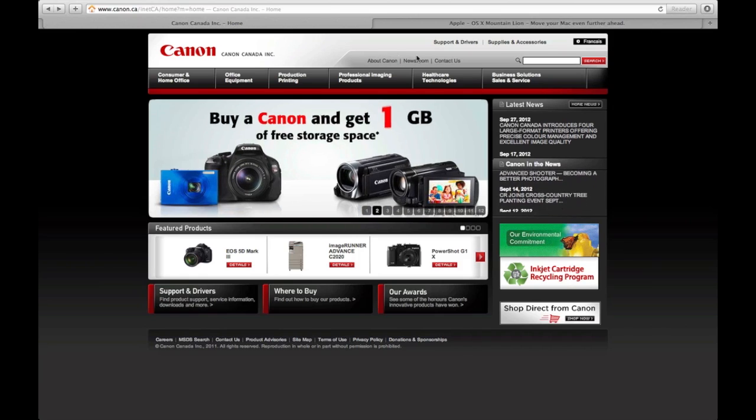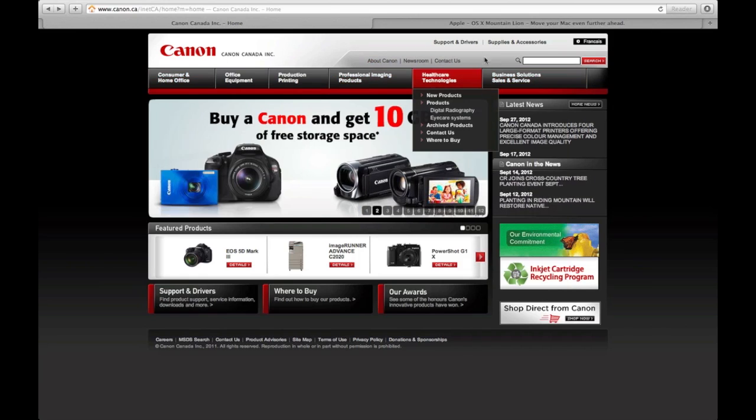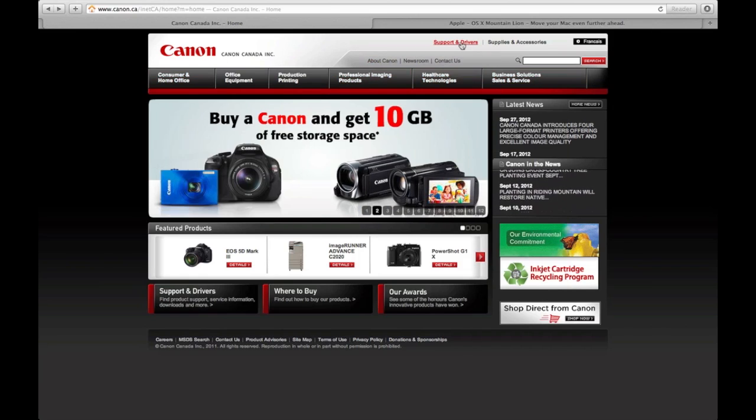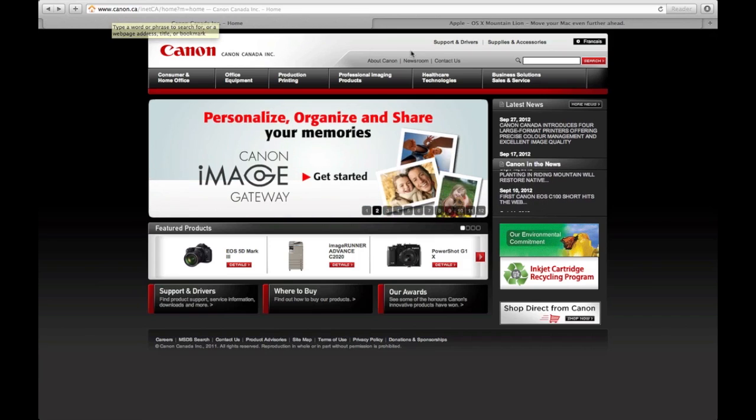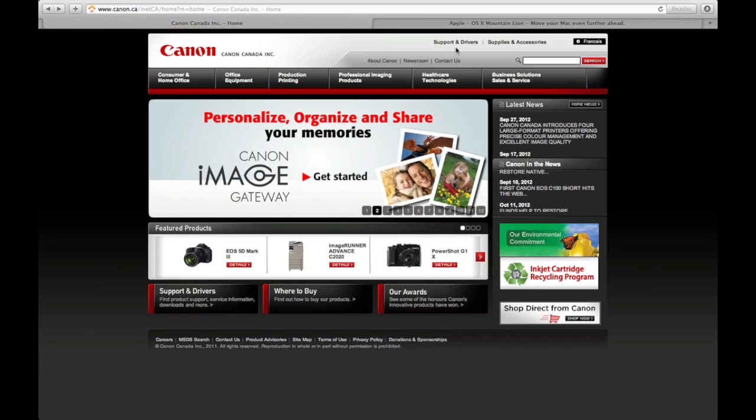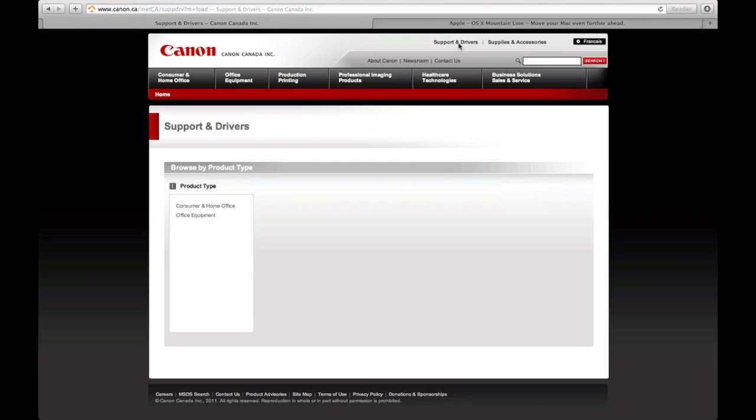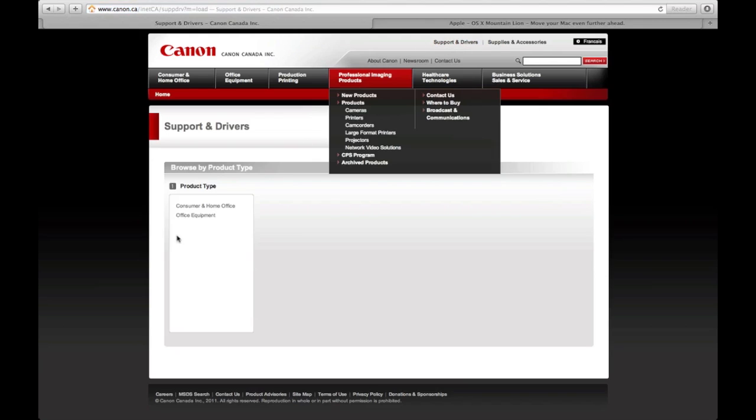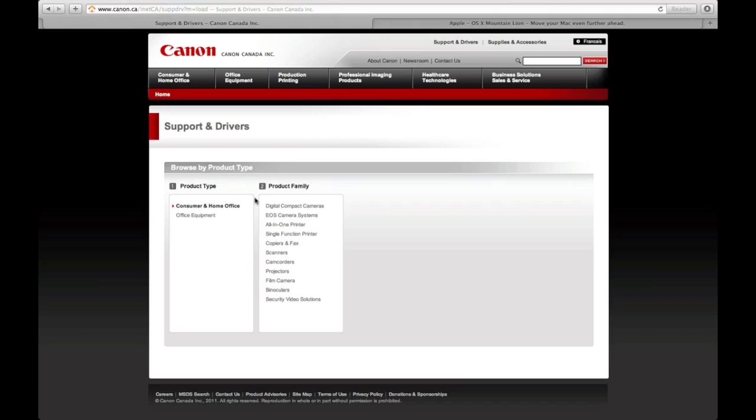I'm just going to show you how to download the new drivers. Just go to Canon.ca or from the US, Canon.com, support and drivers right up here. Then you will go to consumer and home office. If you have a digital camera such as a T3i, T2i, or any of those higher-end EOS cameras, you're going to look for your camera.